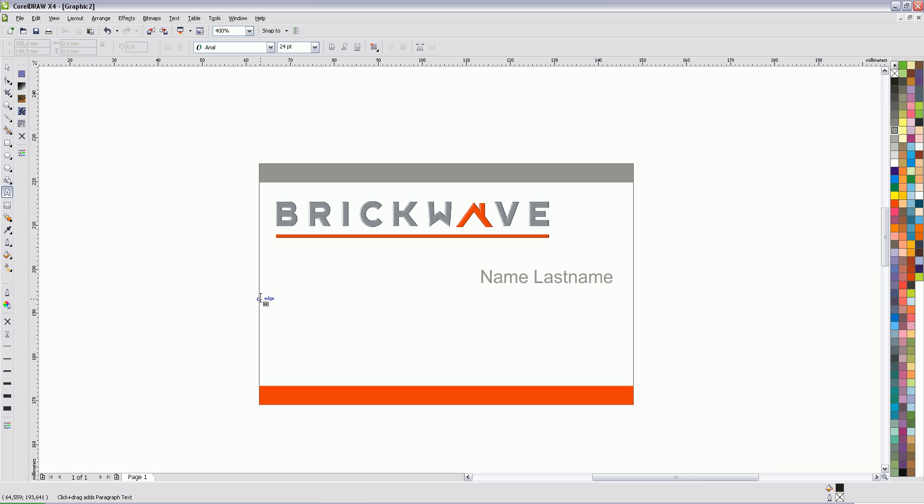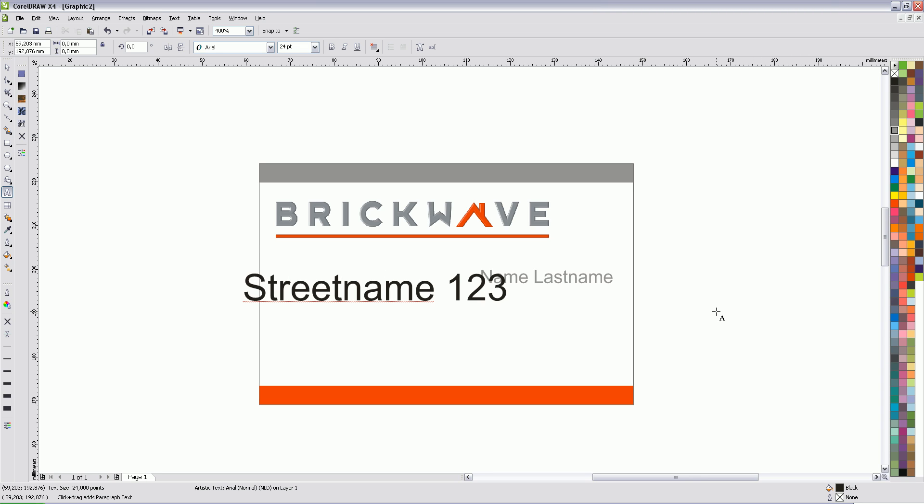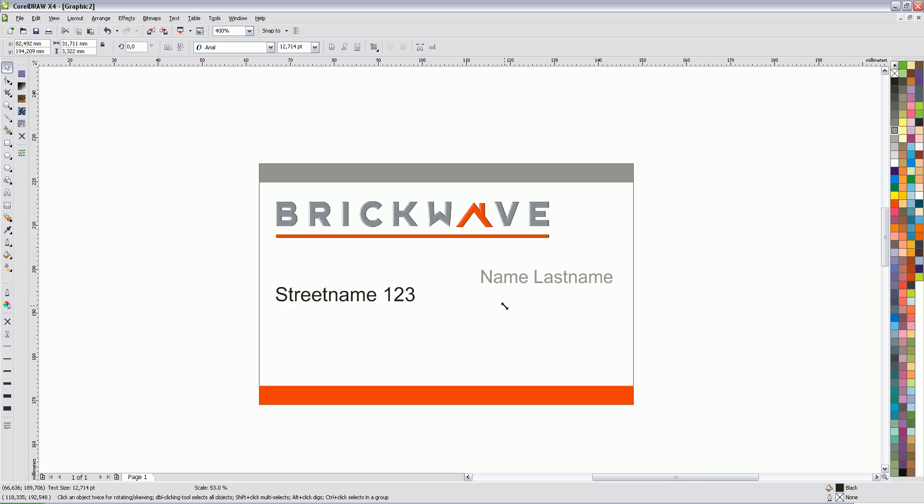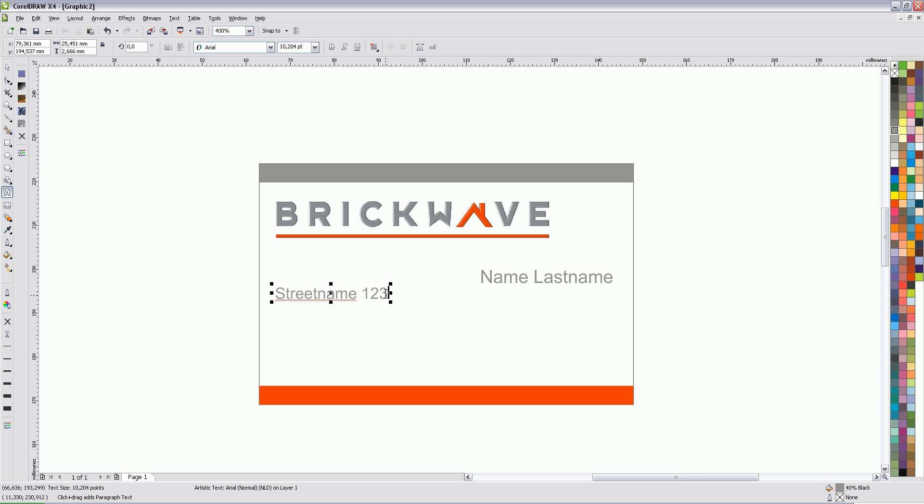And now for the information, such as address, so street name 123. Let's make this smaller again, so that it fits. And of course, the same color. Since I'm Dutch, we also have different systems for street names and stuff, so I'm going to do it the Dutch way. So right now, we have to do the postal coding. So I'm just going to say 1234AA, and it is located in Amsterdam.